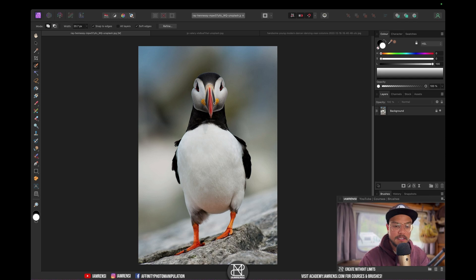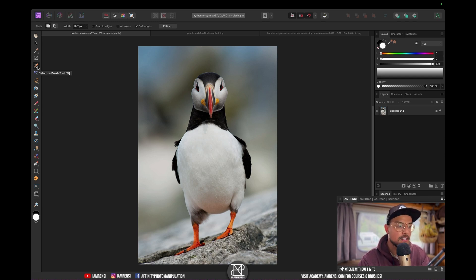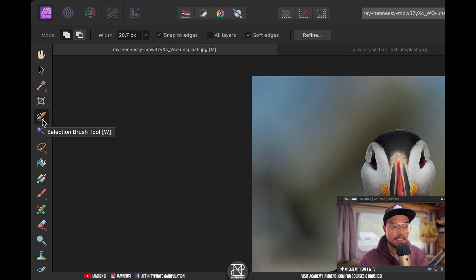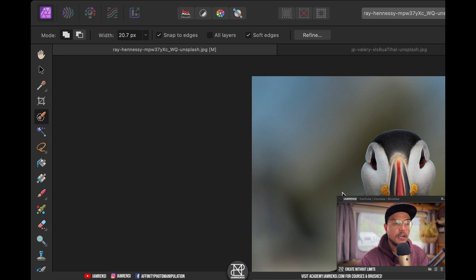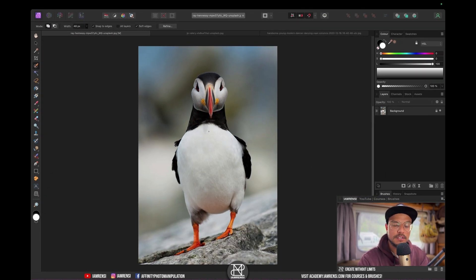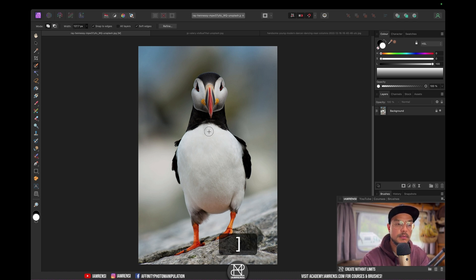I've got this image of a puffin. What I want to do is select the selection brush tool, which is this icon in the toolbar. You can also select it by pressing W on the keyboard. If you want to increase or decrease the size of your brush, you can do it in the Context toolbar by clicking the little arrow and dragging left or right. But my preferred way is to use the bracket keys — I'll use the right bracket key to increase my brush size.